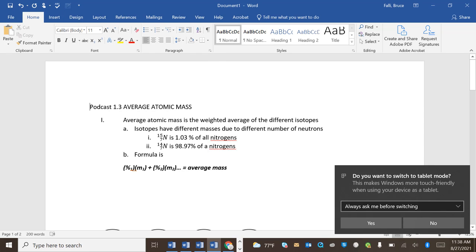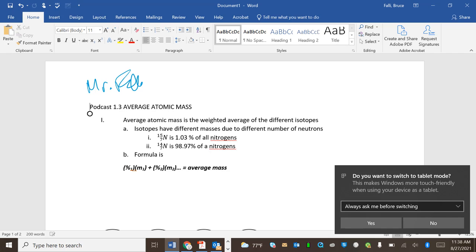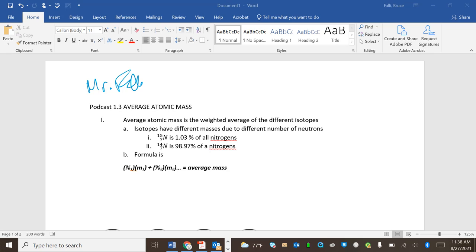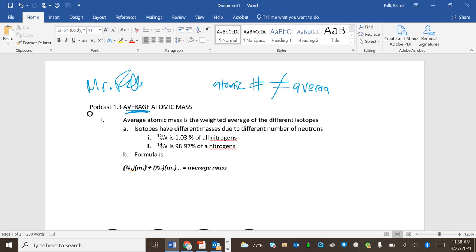Hi everybody, this is Mr. Fowler, and welcome to Podcast 1.3 where I want to teach you how to do average atomic mass. Now this is average atomic mass, which is different from atomic number. It should be a quick one, so I shouldn't say that because then you look at the time and hopefully this is under 35 minutes.